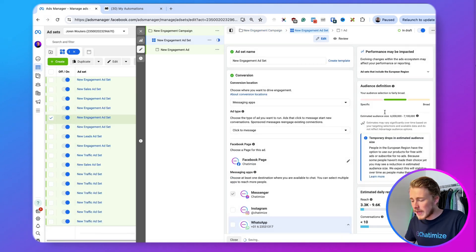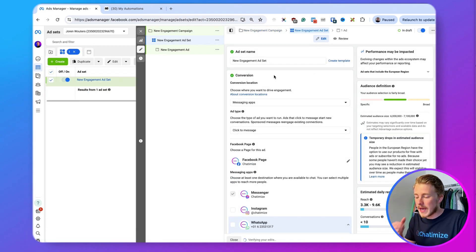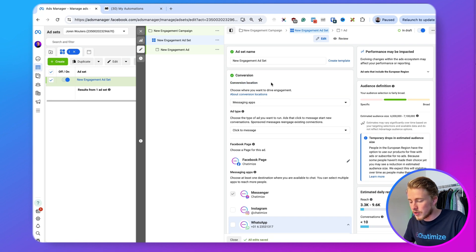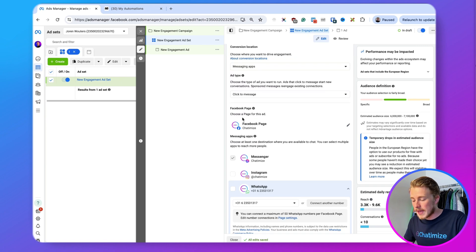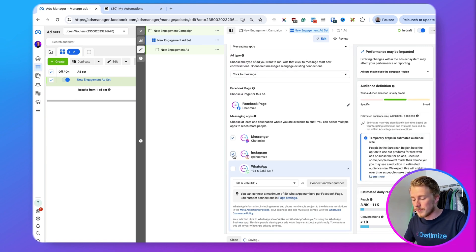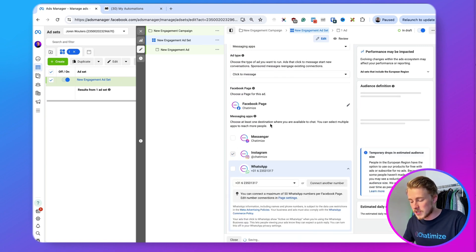In the rest of this video I'm not going to show you how to set up everything in the ad like the location and the people you are targeting — just how you can connect the ad to ManyChat. Click on next, and then on the ad set level you need to make sure the conversion location is messaging apps and the ad type is click to message. Check Instagram and uncheck Facebook, because we want to create separate ads for Facebook and for Instagram.